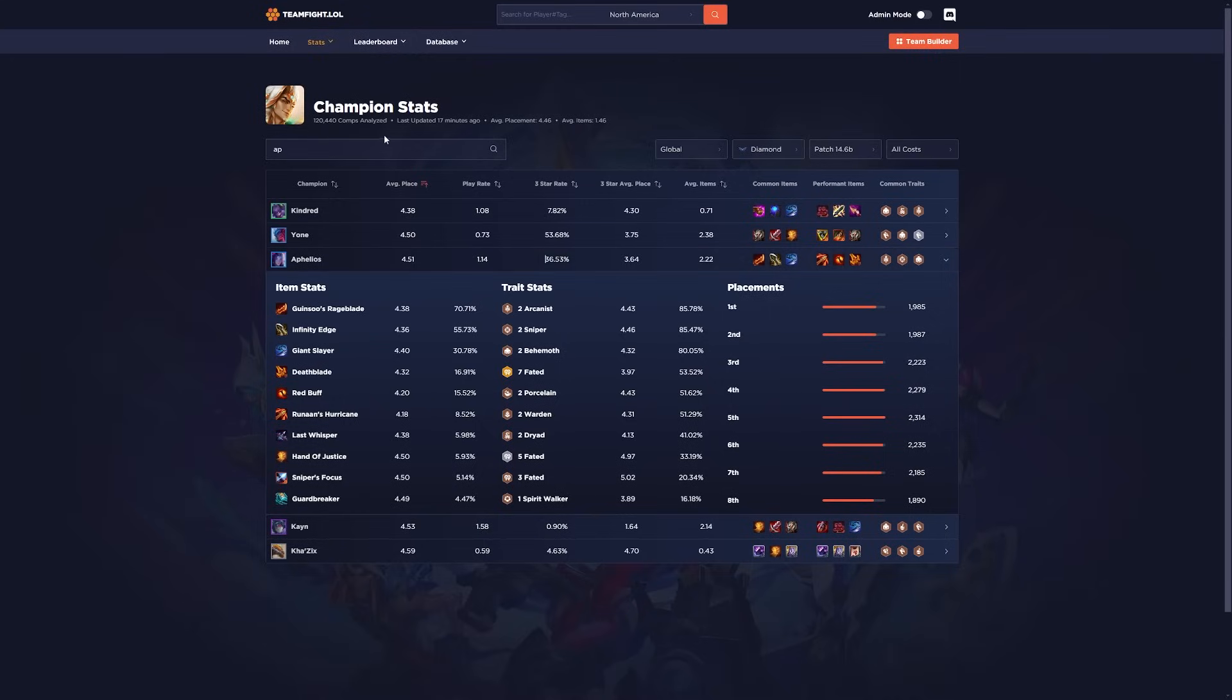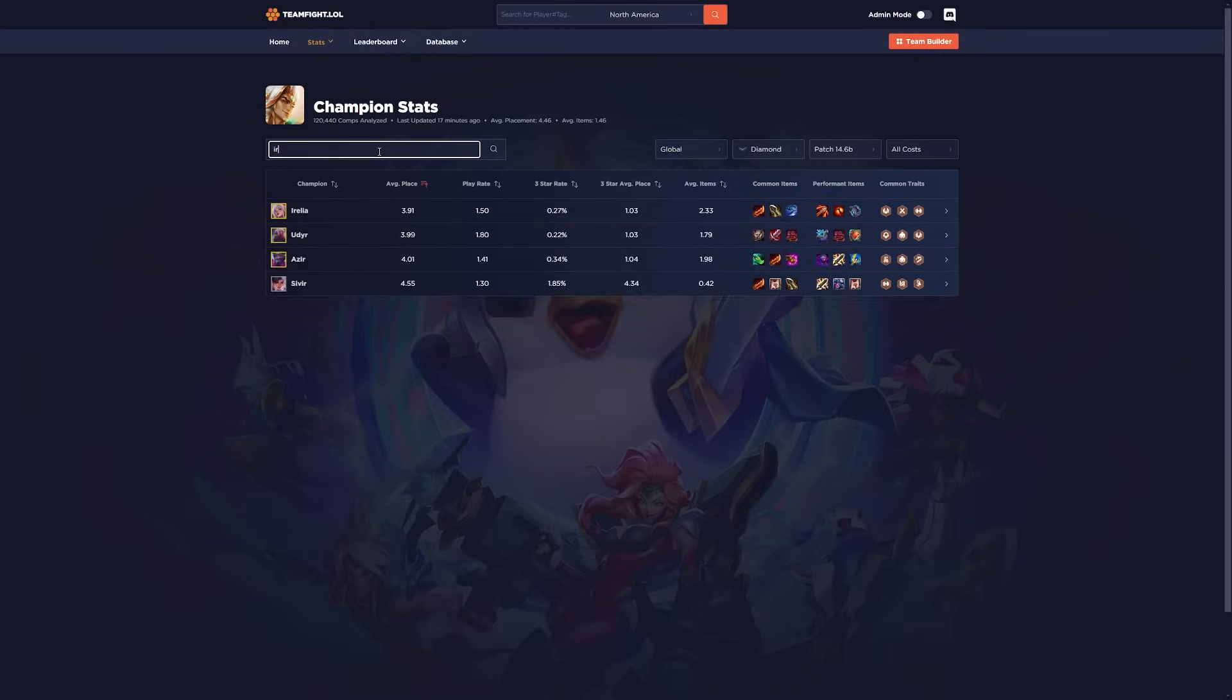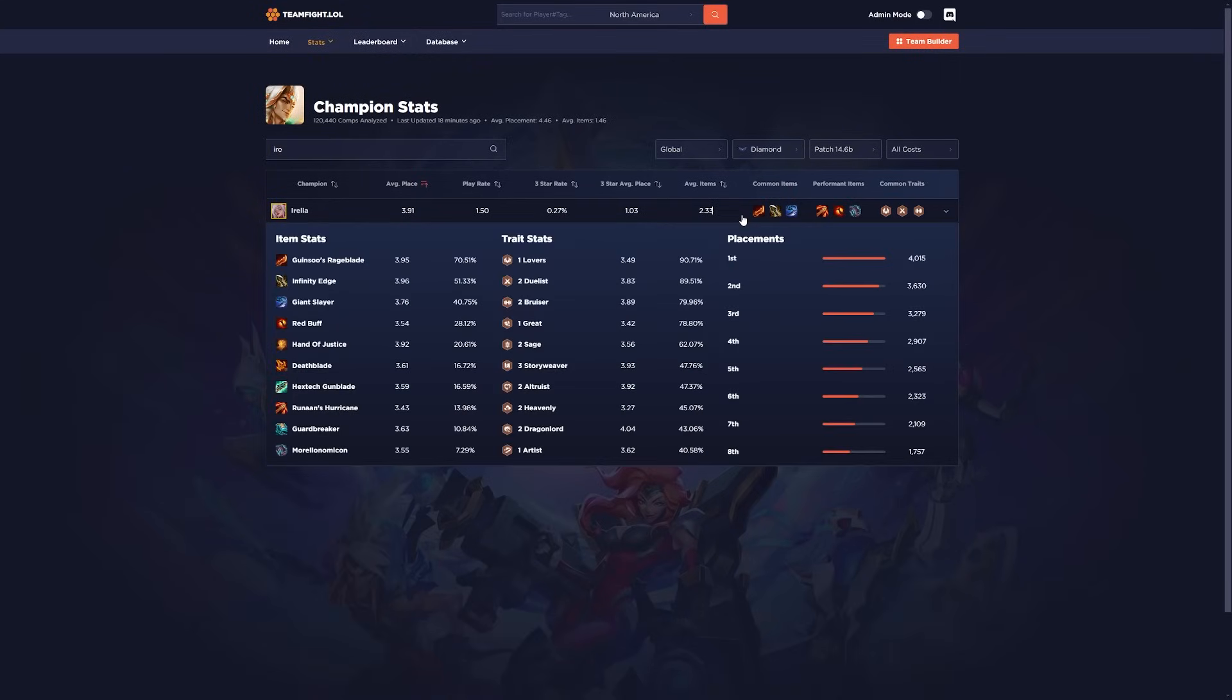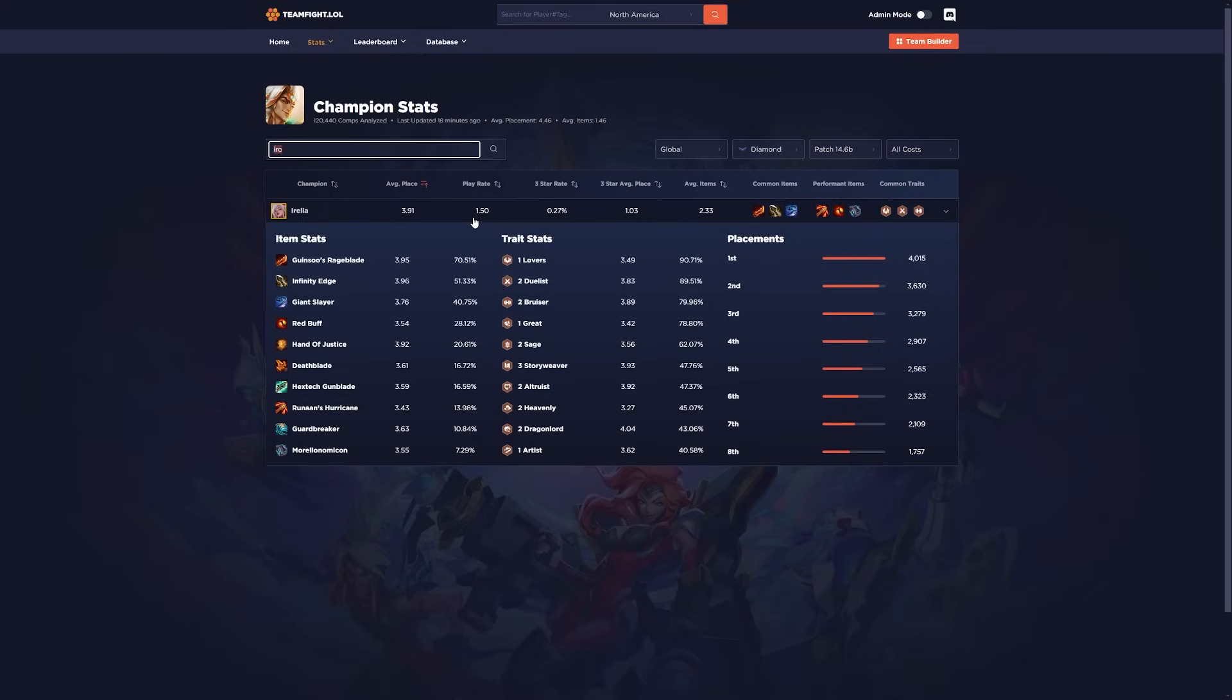I actually don't know why a lot more people are not building it. On a lot of different champions it's like the best item. Like Aurelia it's extremely good. She averages like a 3.91 and Runons is like a 3.43. It's like the best item. Pretty much for a lot of backline AD carries right now, Runons is highly underrated.